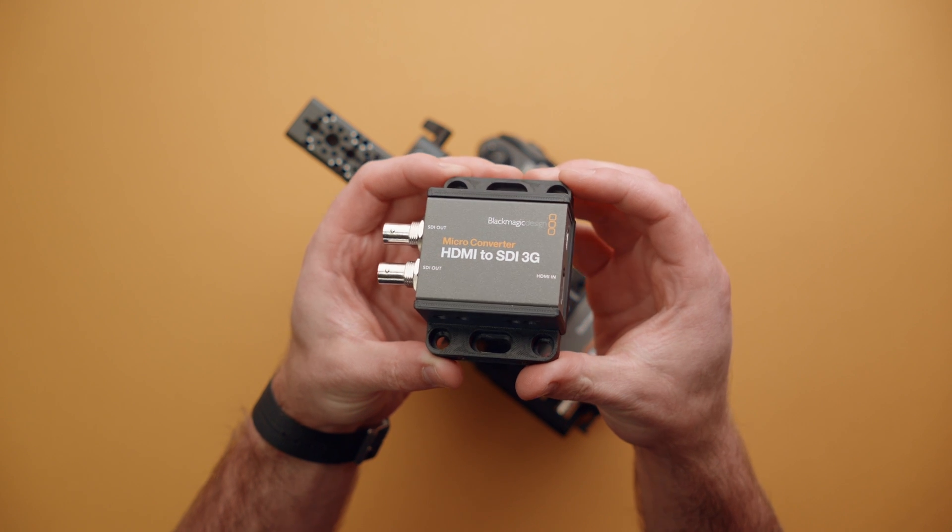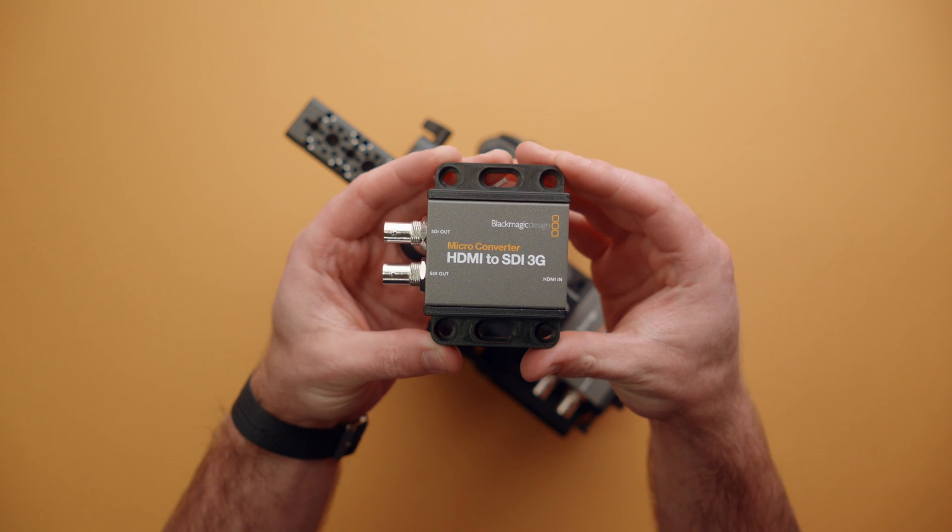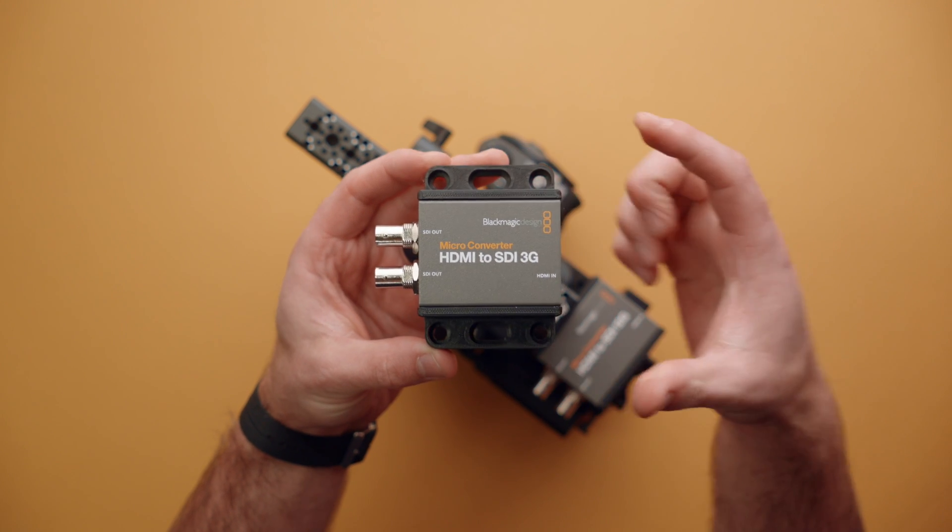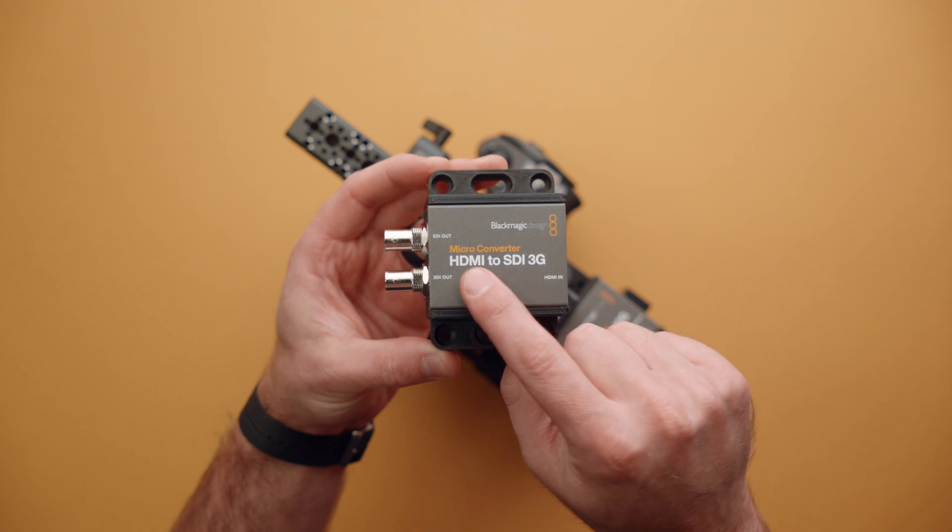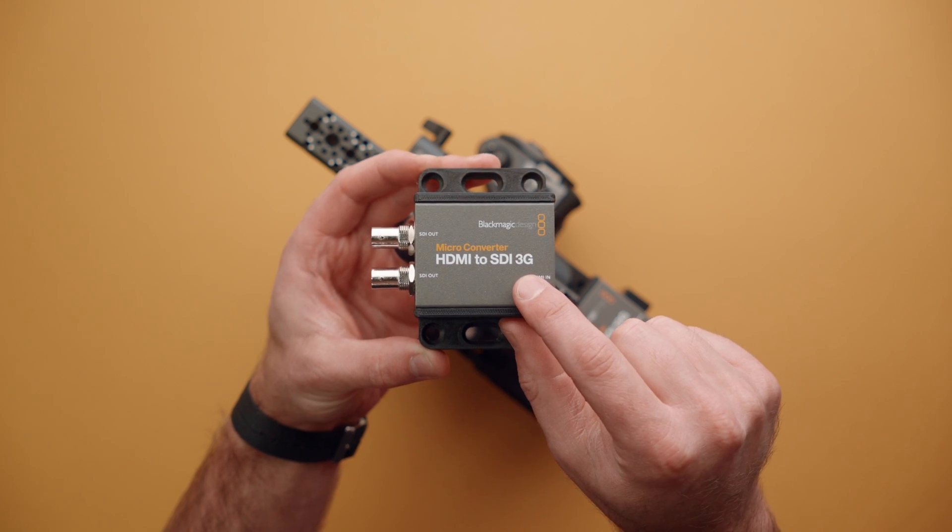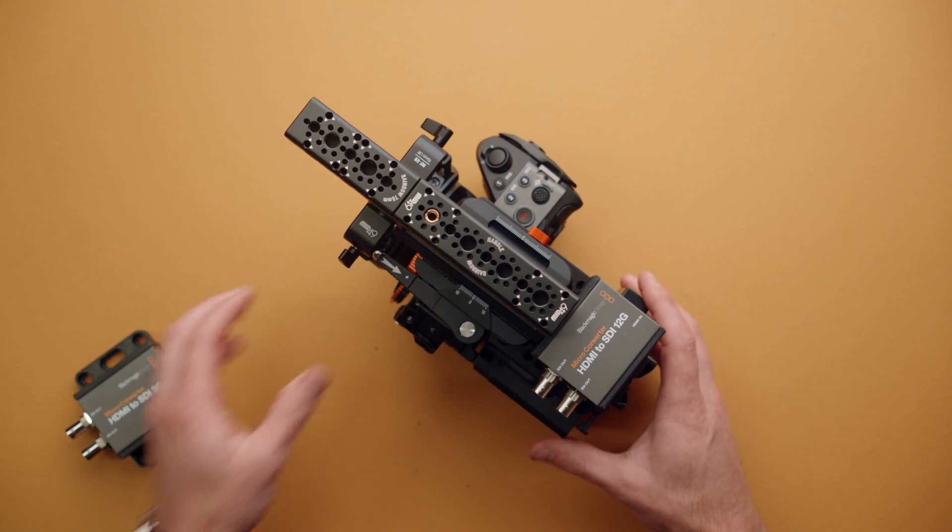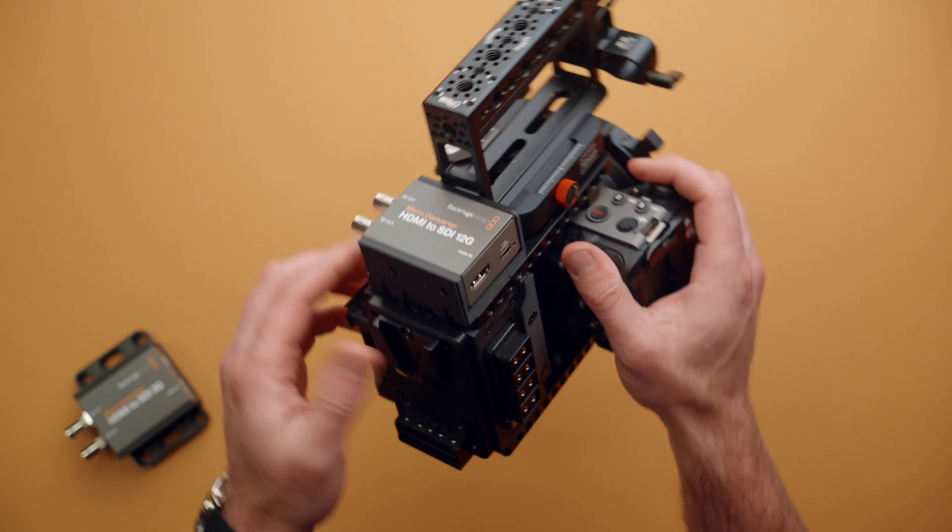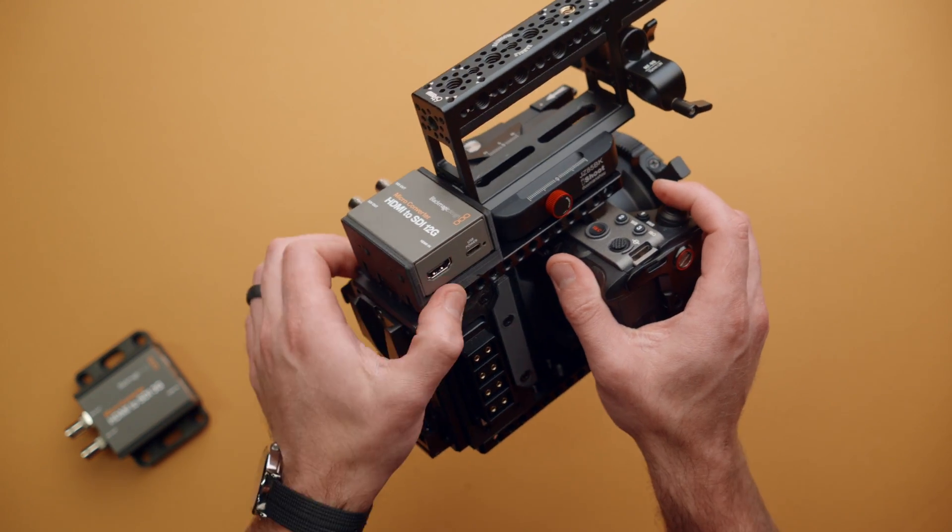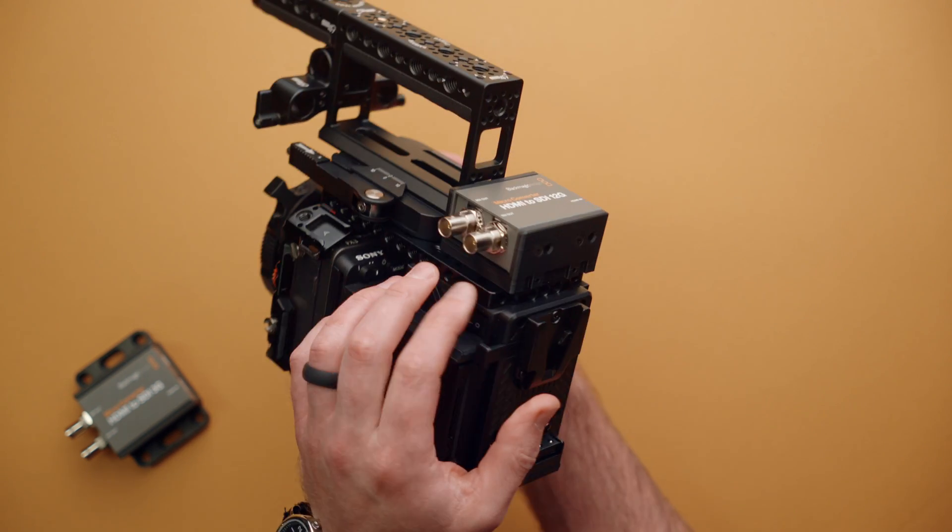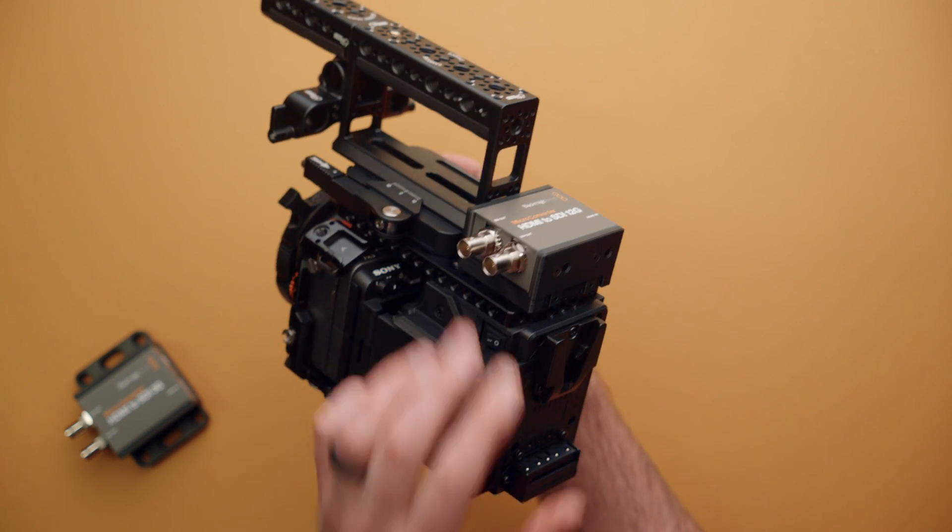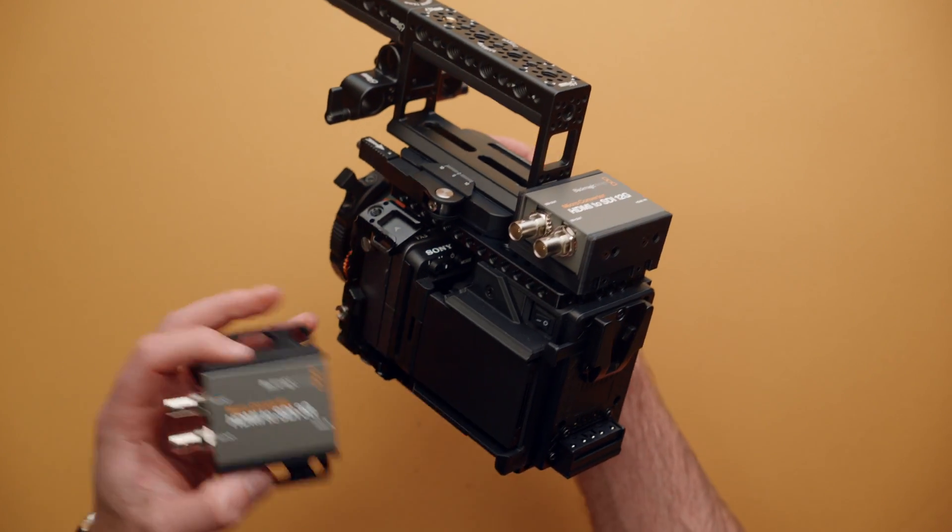This is the new micro converter mount from CameraFoundry. It attaches to micro converters like this HDMI to SDI 3G or this 12G model and can be mounted on your camera to adapt HDMI to dual SDI outputs.